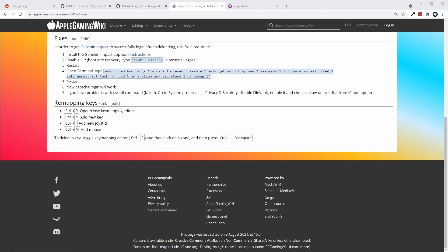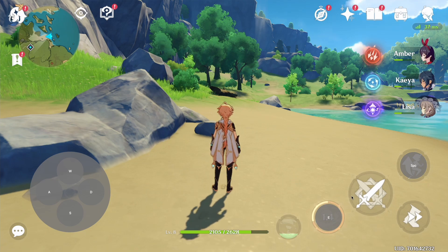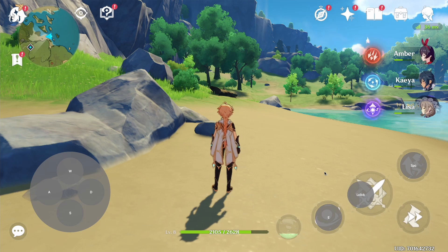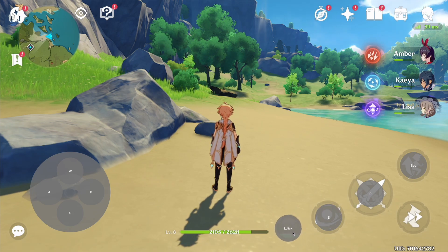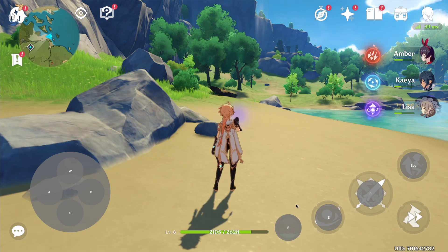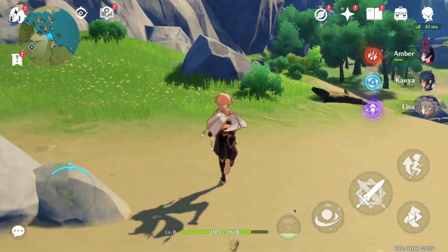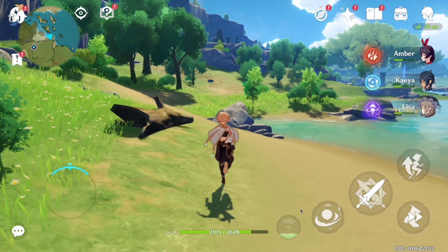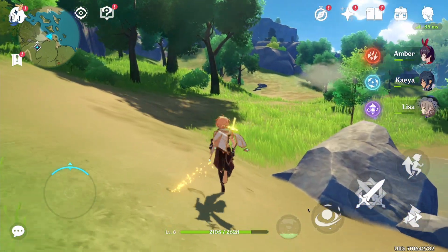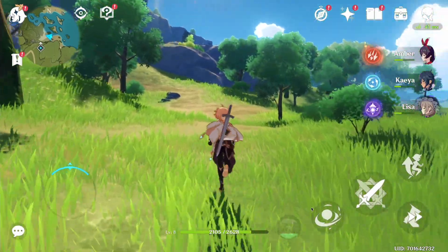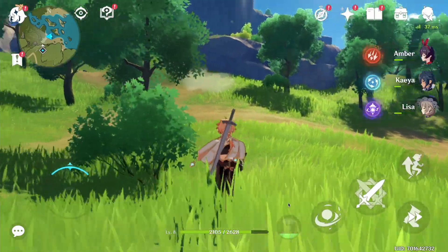The first thing we need to do is set up the remapping of keys, since controller support is not integrated yet and you can't play this with just a mouse. Full remapping instructions are on the PlayCover Apple Gaming Wiki article. Press Ctrl+P to enable the key map editor, then Ctrl+N, Ctrl+J, or Ctrl+M to place hover areas over the appropriate parts of the screen. Press Ctrl+P again to close the editor and use keyboard and mouse normally. If you add too many zones, press Ctrl+P to reopen the mapper, click a zone, and press Ctrl+Backspace to delete it. It's a little buggy at the moment — when you quit the game it won't fully remember the key mapping, but this is still an alpha and I expect it to be fixed in the future.